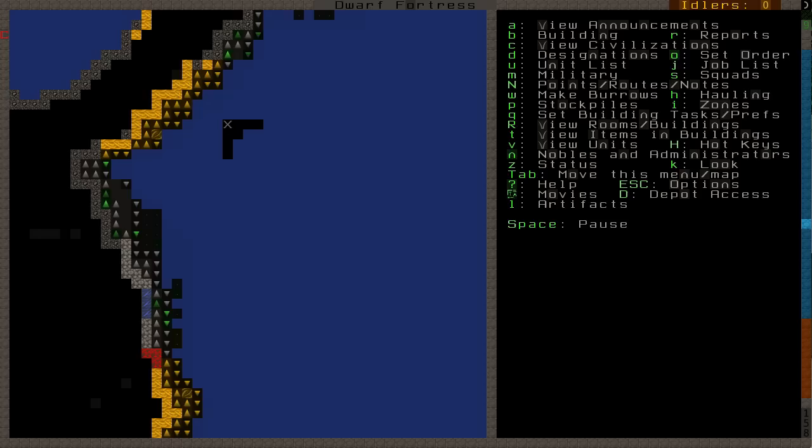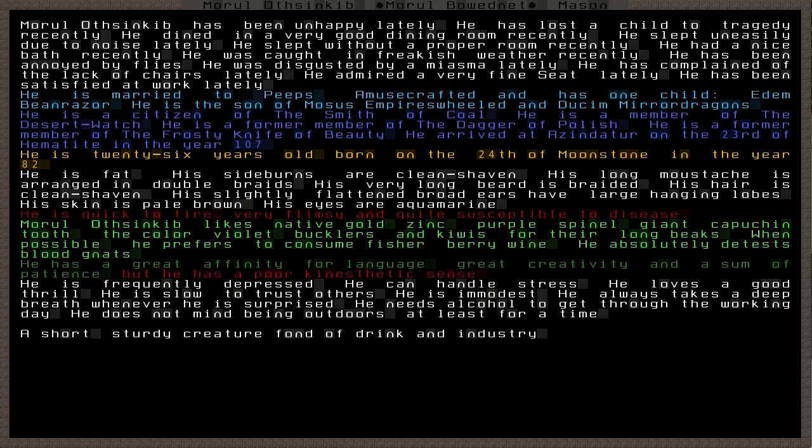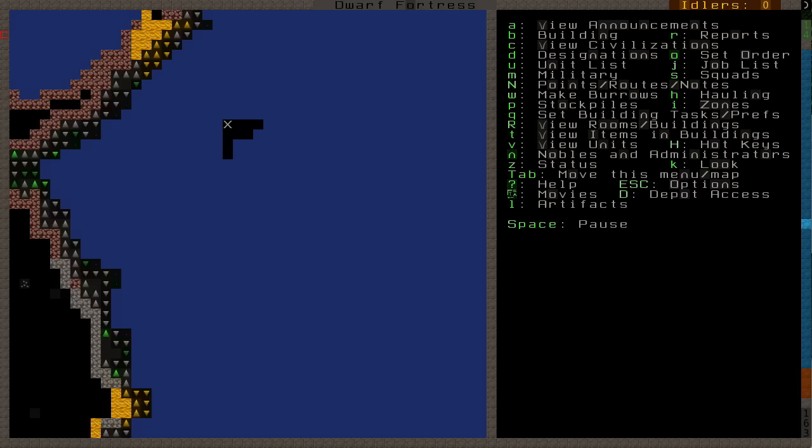They're slowly building this platform. Yeah, look at him, he's unhappy. Muru Offsinkib has been unhappy lately. He has lost the child to tragedy recently. He dined in a very good dining room, slept uneasily due to noise, slept without a proper room. He had a nice bath recently. He was caught in a freakish weather, of course. Yeah, so lack of chairs. Well, you're gonna have your own chair soon. Oops, I forgot how to do this. There we go. Sorry about the laws. Hello phone, shut up.